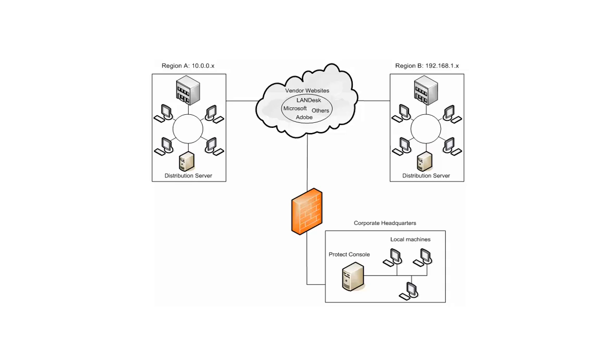In this example, we have a business, let's say a hospital, that has a corporate headquarters and two regional sites. By positioning a distribution server at each regional site, whenever files need to be downloaded to the regional target machines, they can be quickly accessed using the speedier local network.